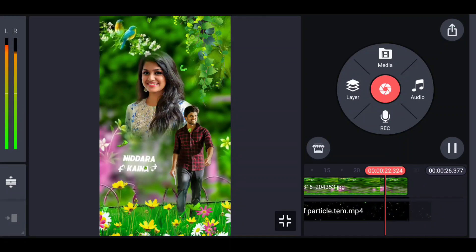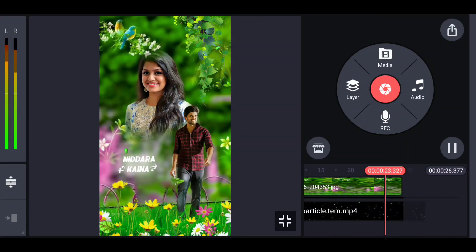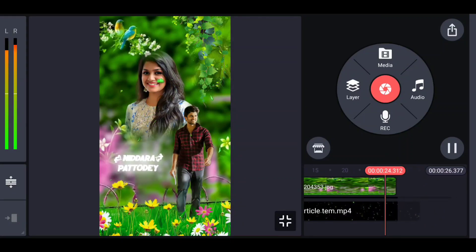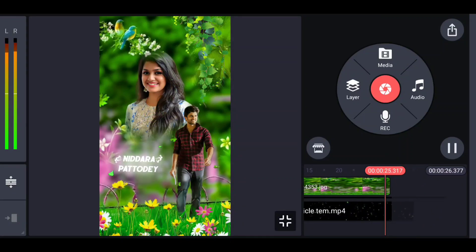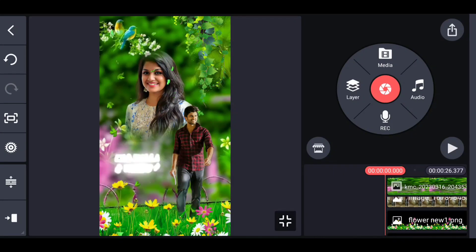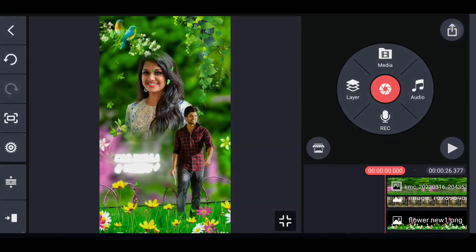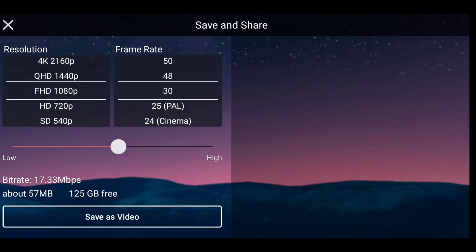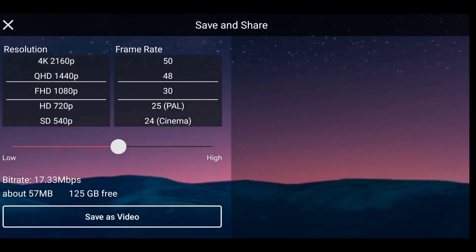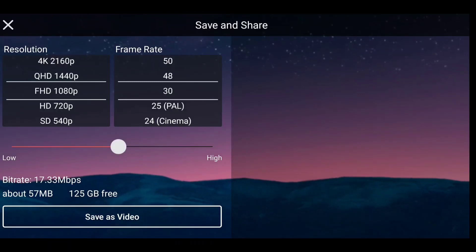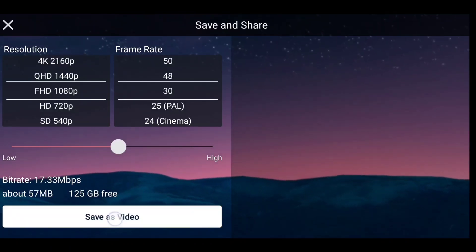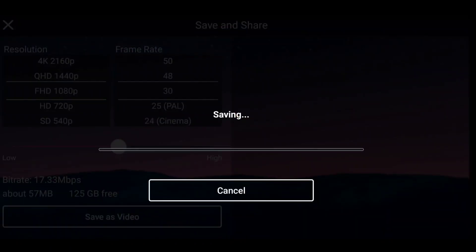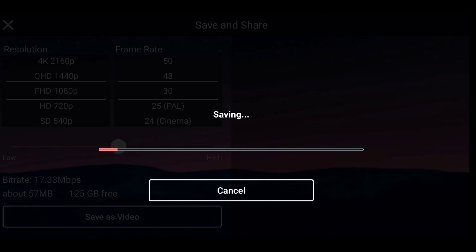This video is available in the description. In the description, save the video, click on 1080p and 30 frames, 15 Mbps, and save video. Like and share, and subscribe to the channel. Thank you.